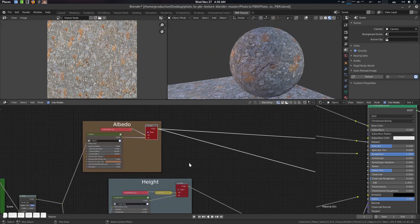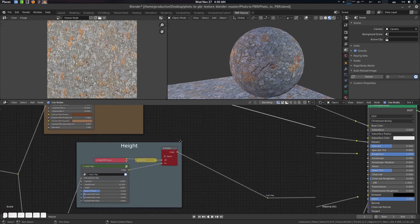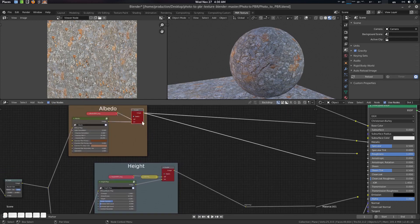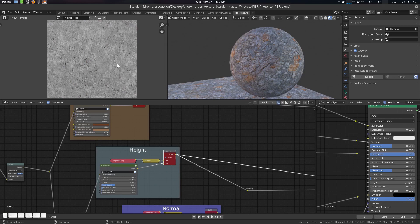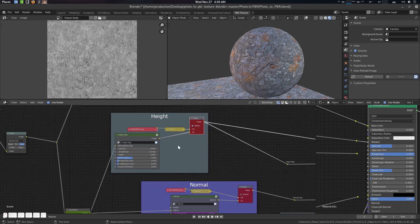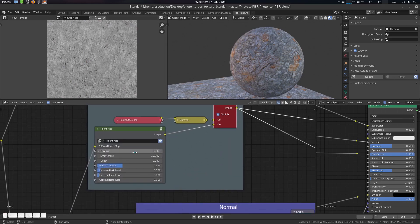Let's disable the switch and enable the height. Go to the height and suppose we need some contrast. I don't want to waste your time — I'm just setting it up really fast, just to demo the thing.